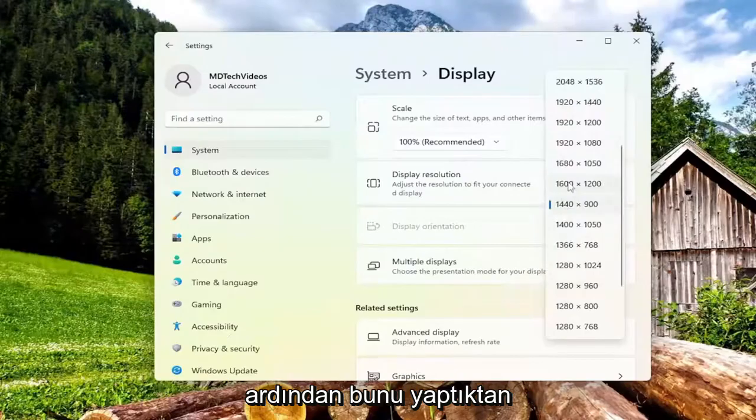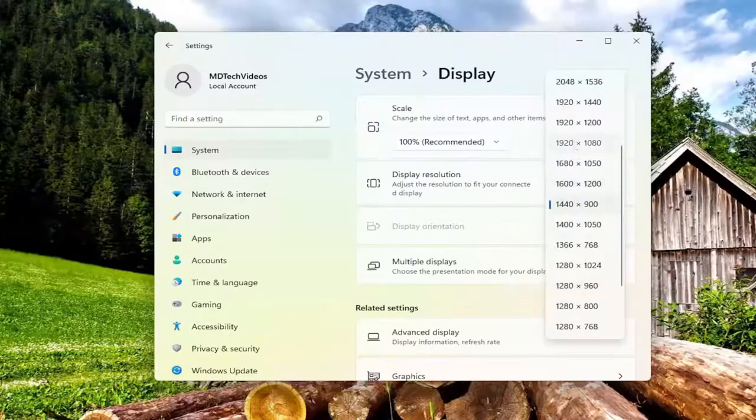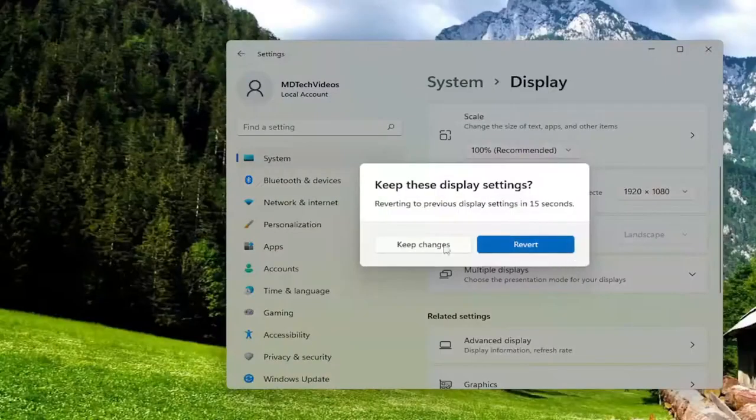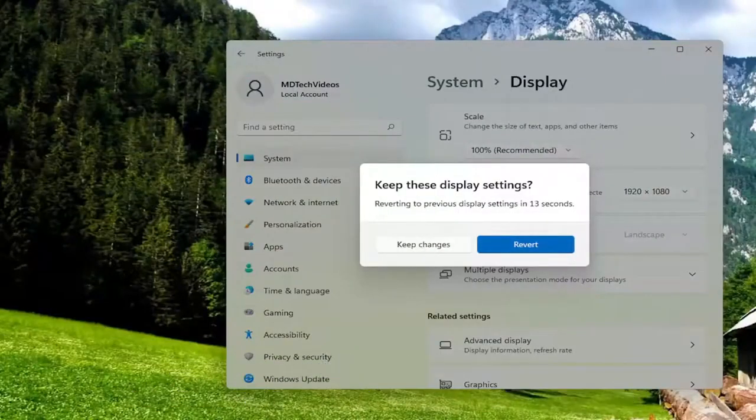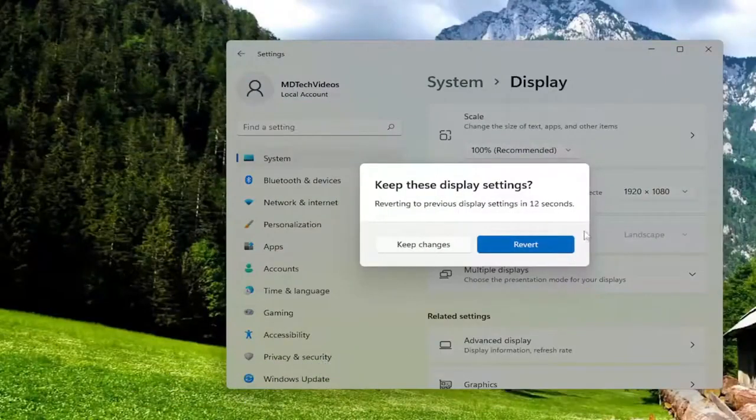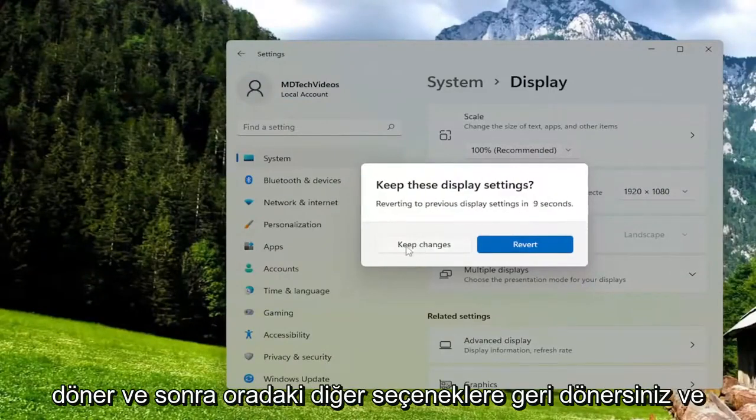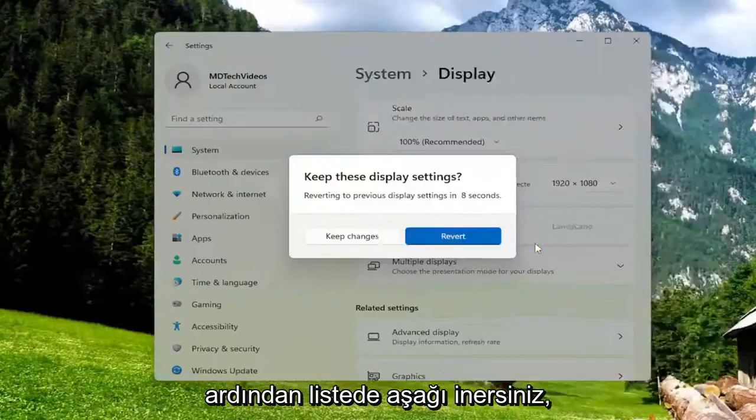Once you've done that, you would go ahead and select keep changes. Otherwise, you would revert and then go back to other options there. And then you would go down the list.